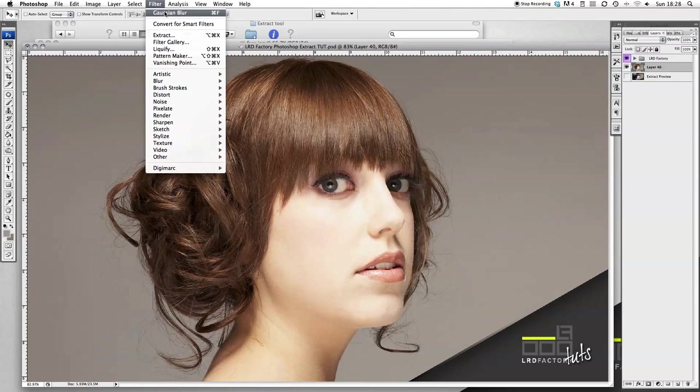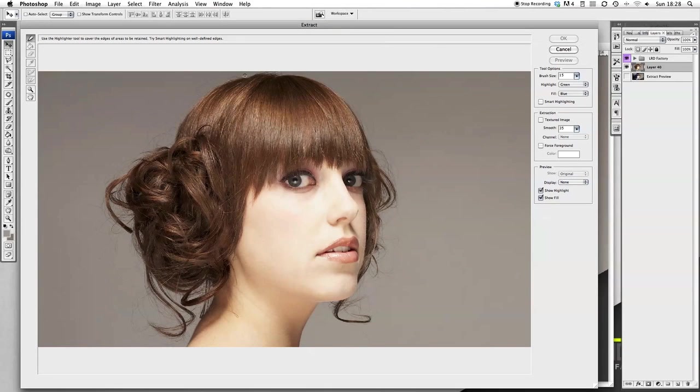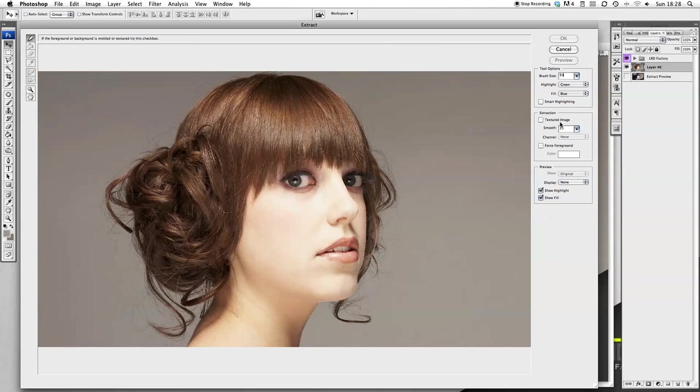Now I'm going to go to filters, extract, and then I'm going to select my brush tool in this tool options section here and make that 50. On the extraction part here I want my smoothness to remain at 35. Keep that there.